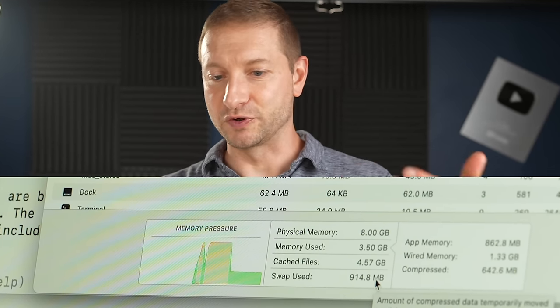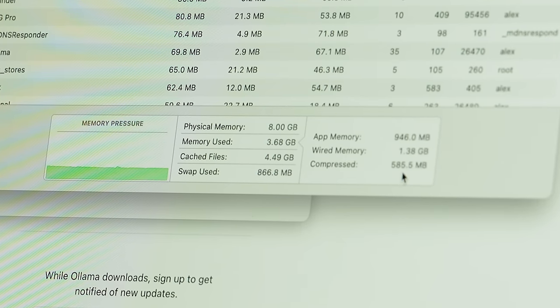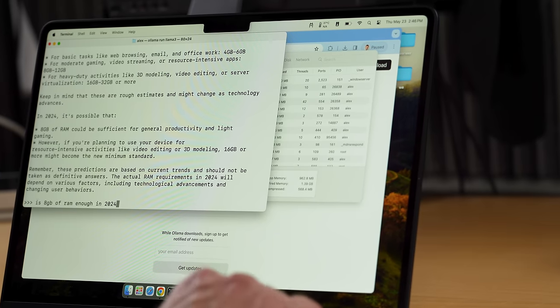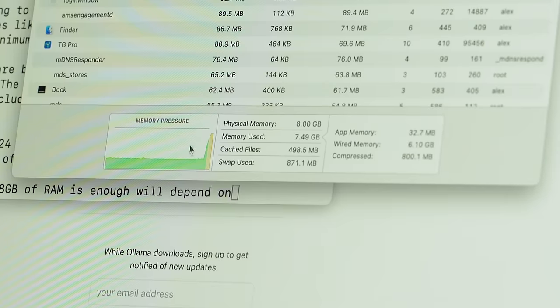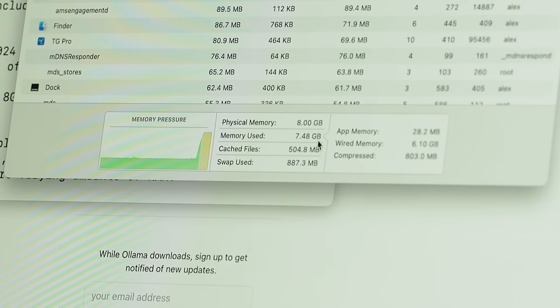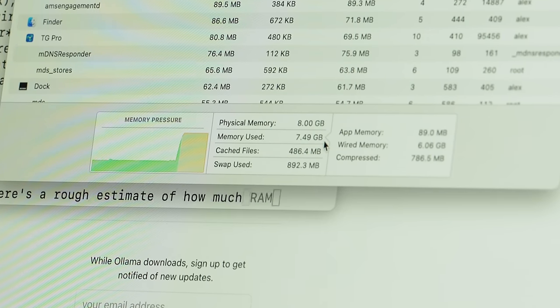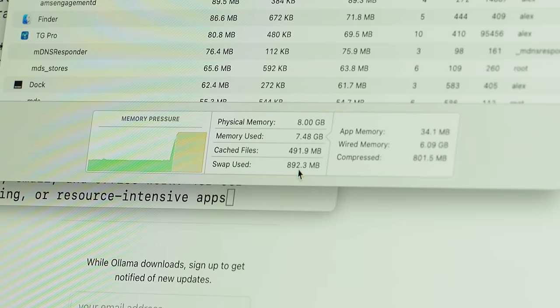When it's done, it releases the model and memory becomes available again. macOS may keep it cached since it knows it might be needed again. Cache files show 4.5 gigabytes, compressed memory is half a gigabyte, and swap is at 900 megabytes. I issued another query — memory pressure goes up, memory used is at 7.48 gigabytes — almost the same as the model size. Swap used is about the same. This machine is right at the edge of what it can do.